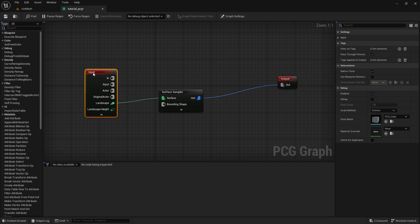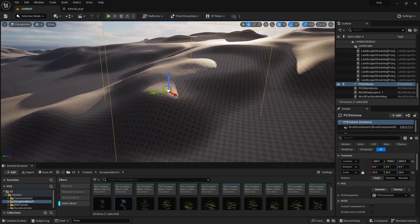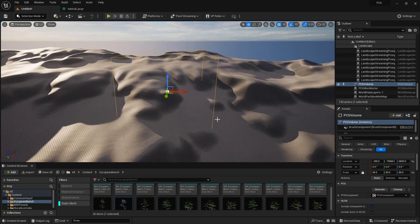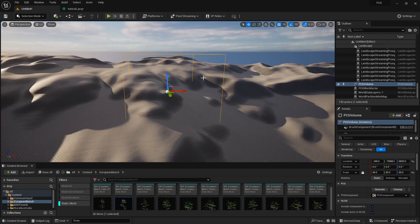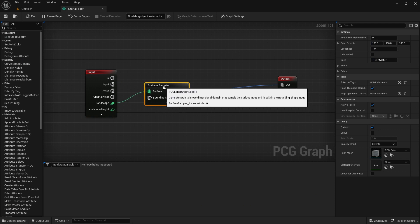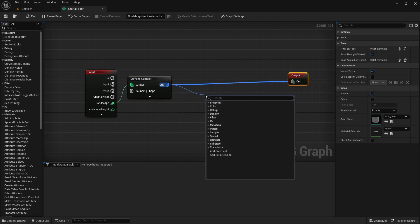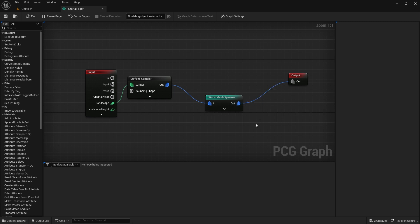Now we need to add some meshes. First, let me select the PCG Volume and increase its size to around 50. I'm also using open space to create variation so you can understand how procedural things work. Back in the graph, drag a new node and search for 'Static Mesh Spawner' — connect it between the Surface Sampler and Output.